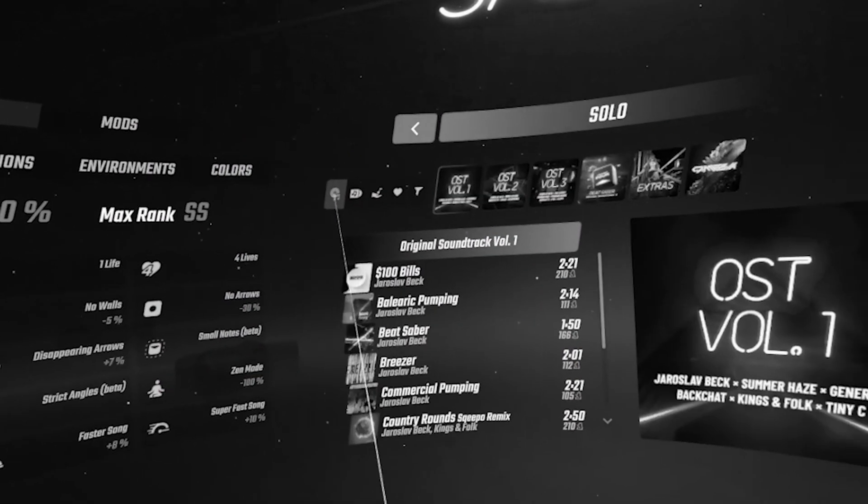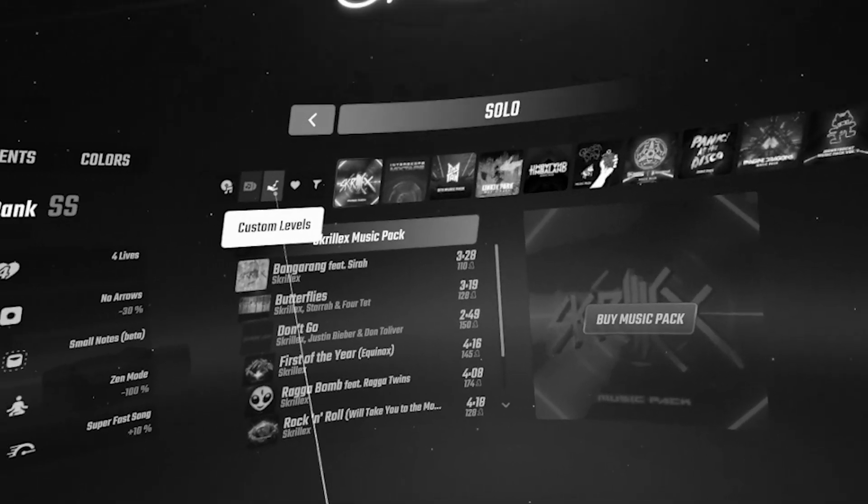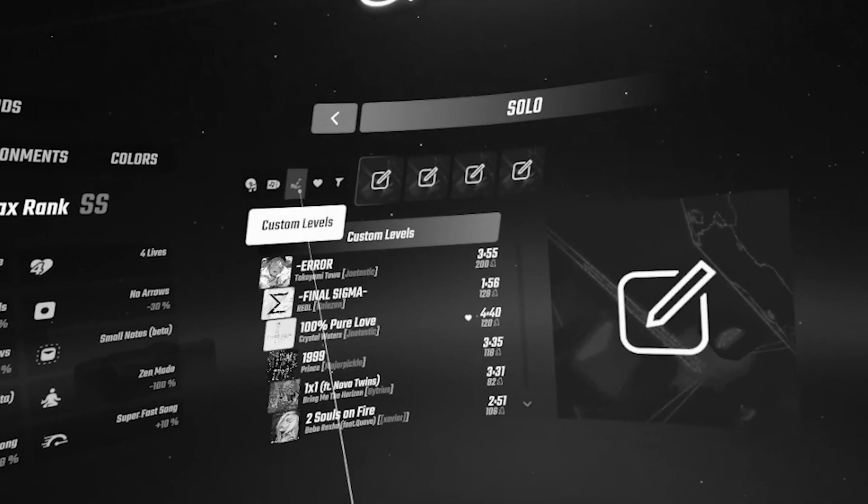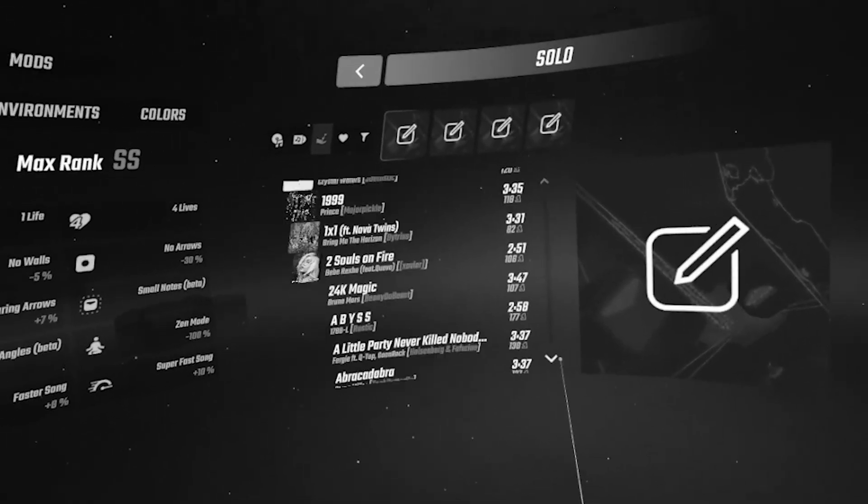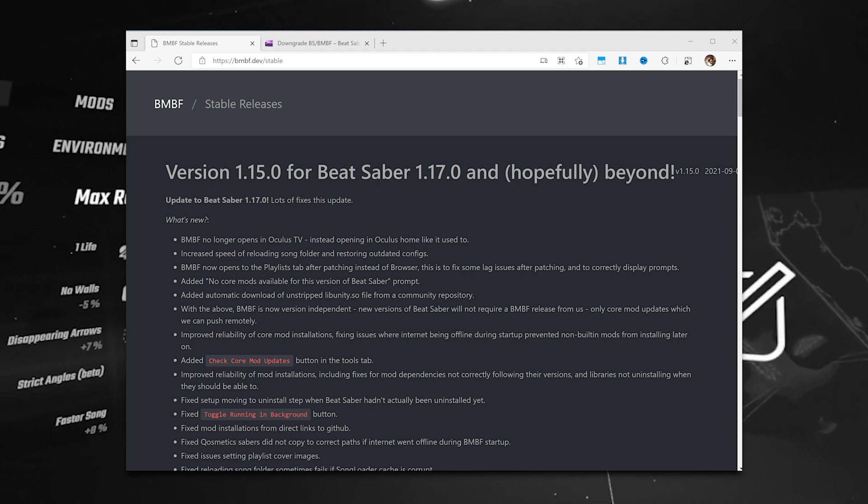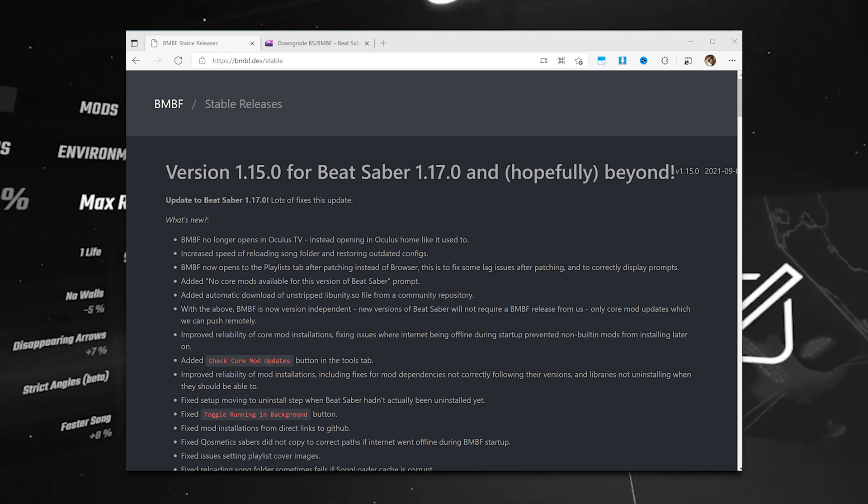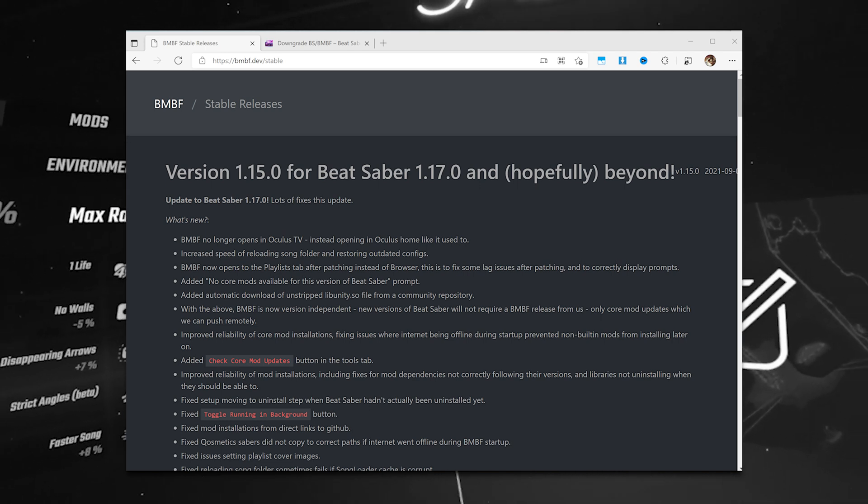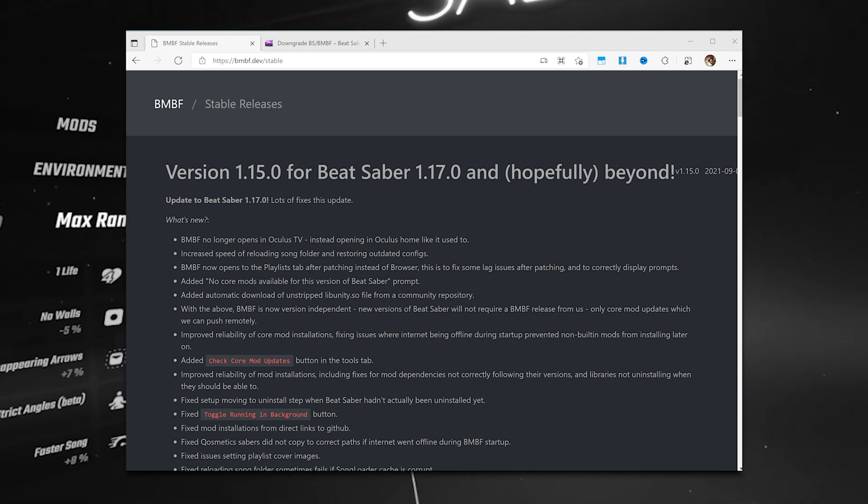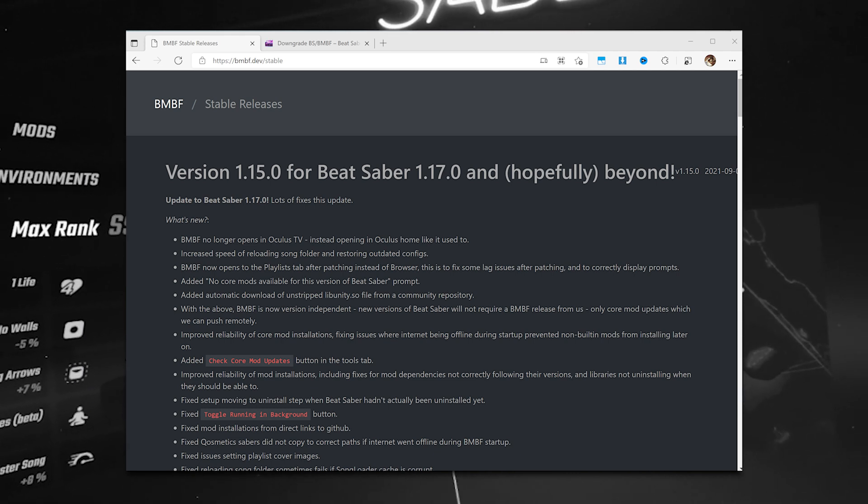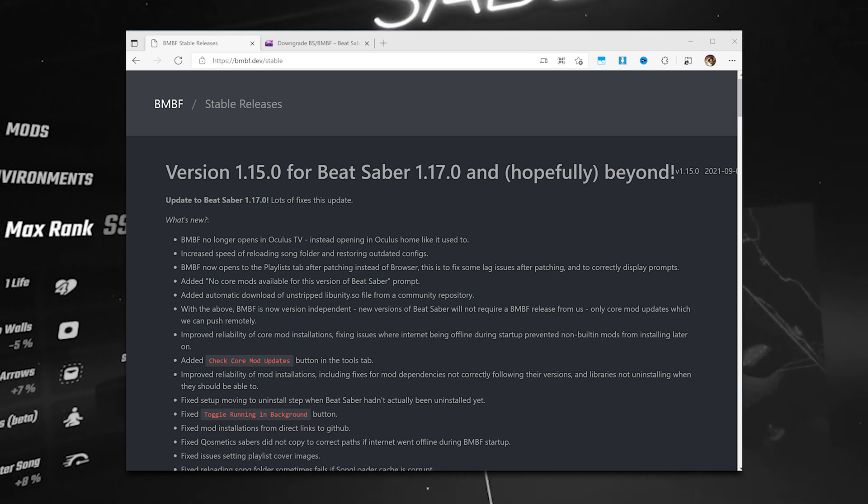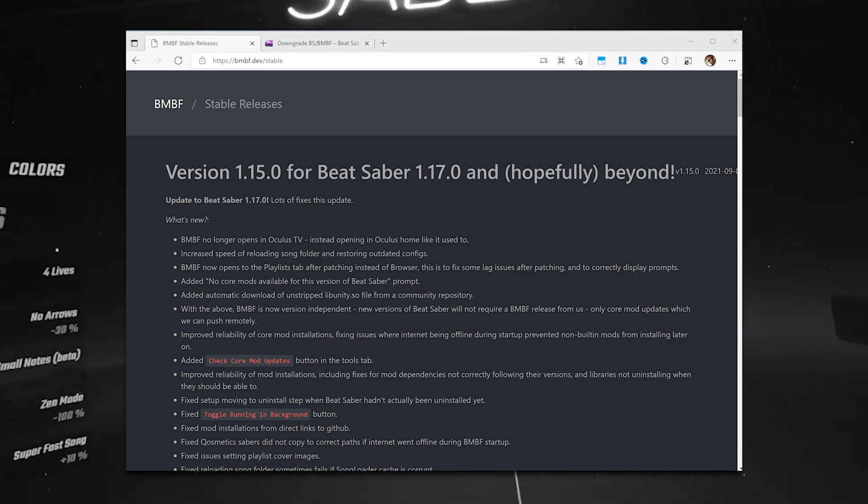Maybe by the time you're watching, it's been updated to support higher versions, in which case you'll find out when you go to the BMBF download page at the BMBF stable releases page, located at bmbf.dev slash stable.